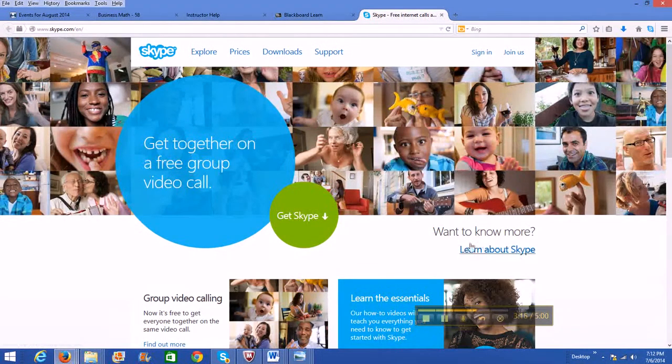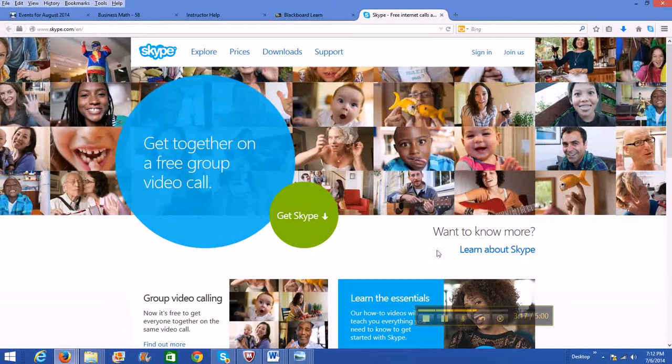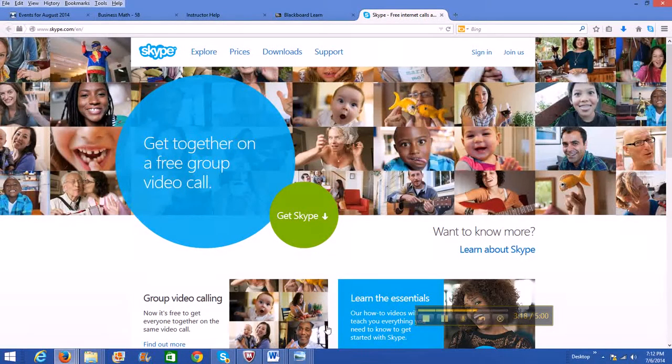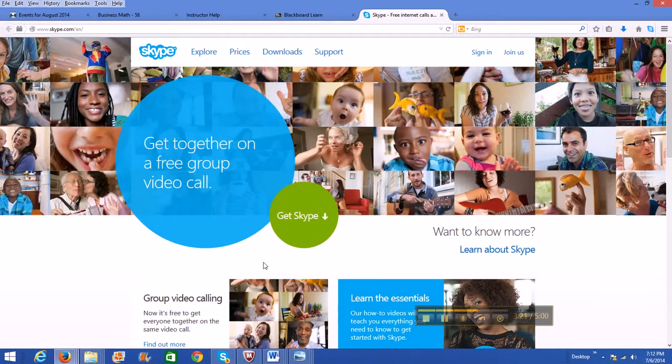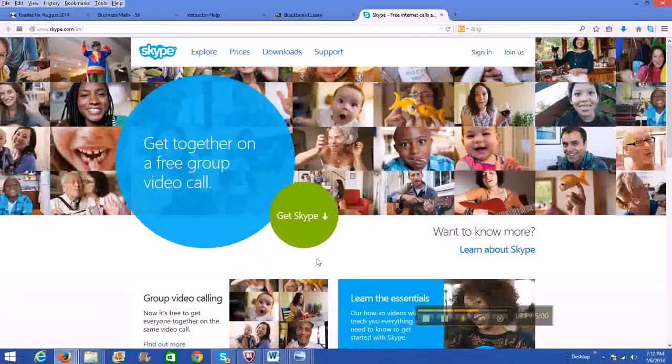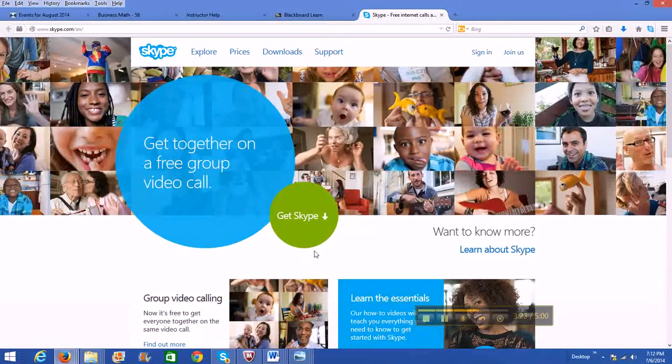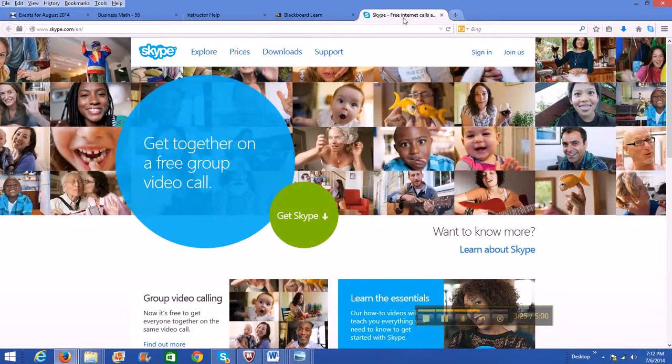And then we can figure things out and go over, like I mentioned, helping you through Skype. It's pretty nice.